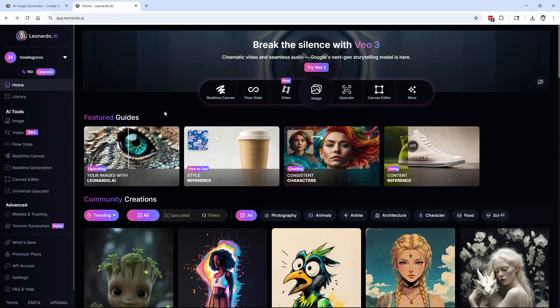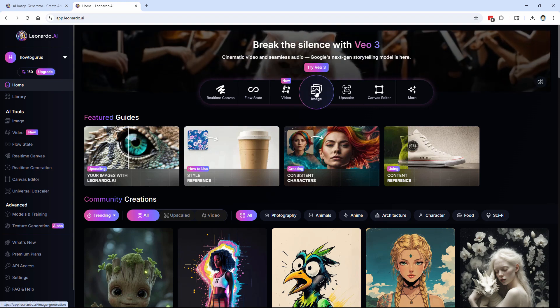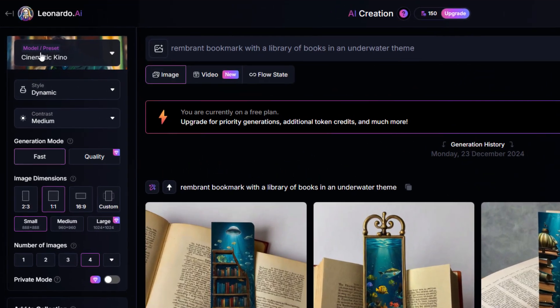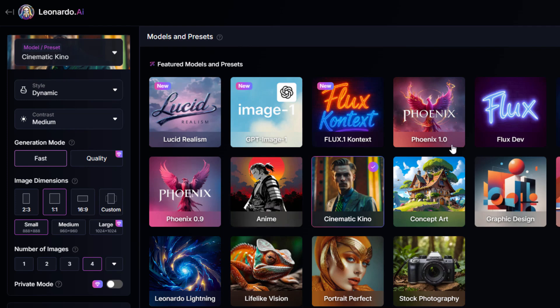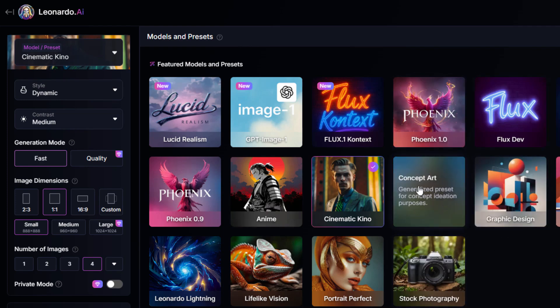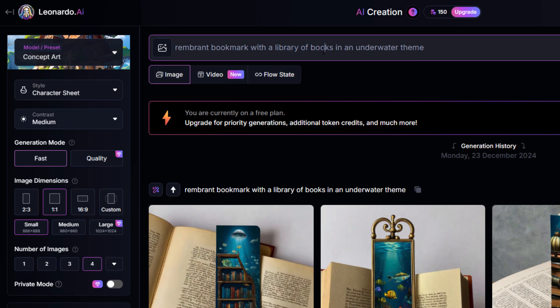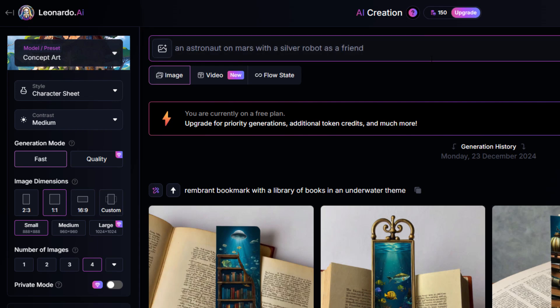Okay, let's go up here. We're going to choose an image right there. We're doing an image creation. Up in the left-hand corner, we have model and preset. Lots of options. I'm going to use the concept art for this one. Close that window down. And then right here, you put in your prompt. And we'll do something easy. I'll just do an astronaut on Mars with a silver robot as a friend. And let's see what we get.